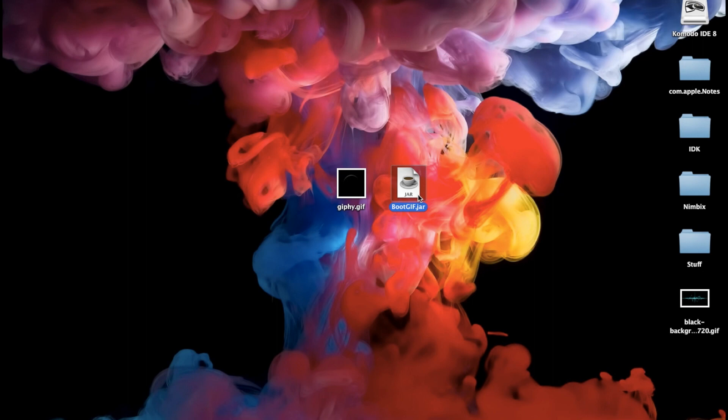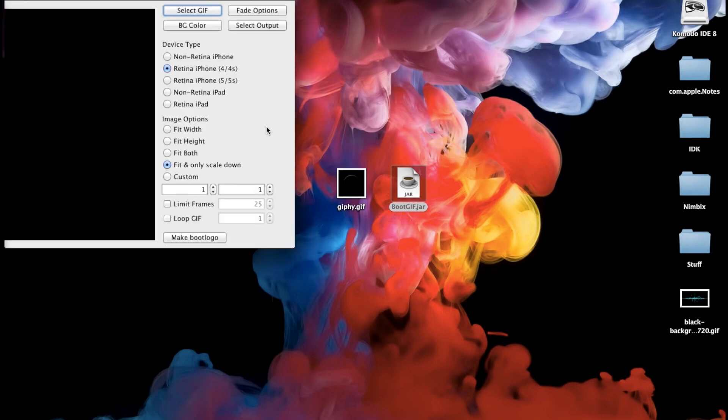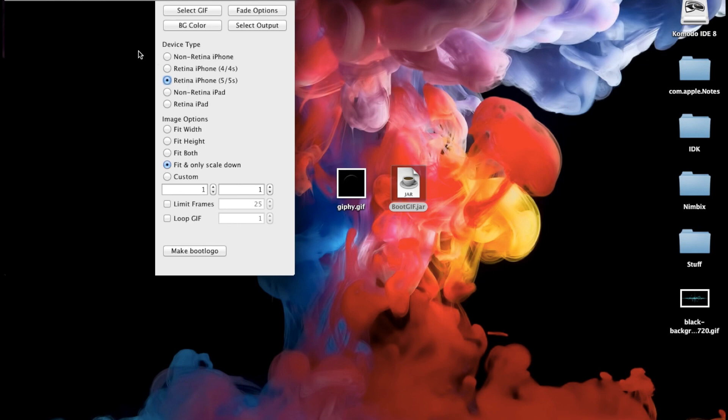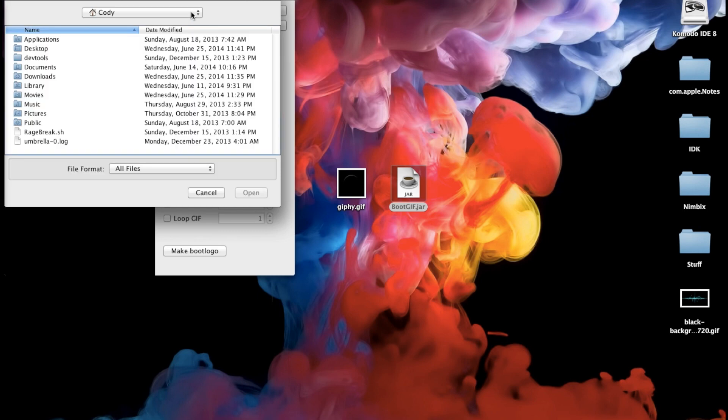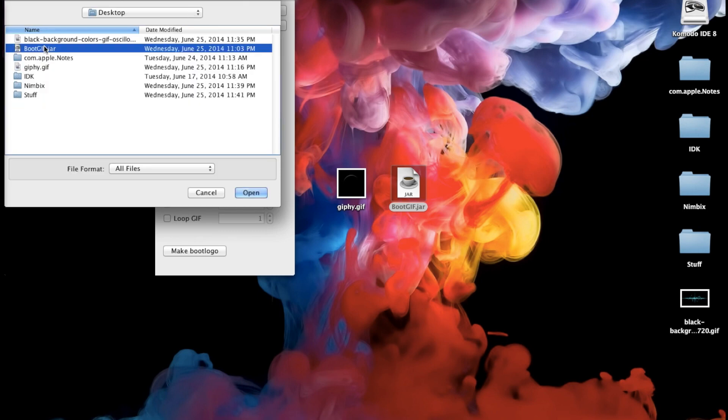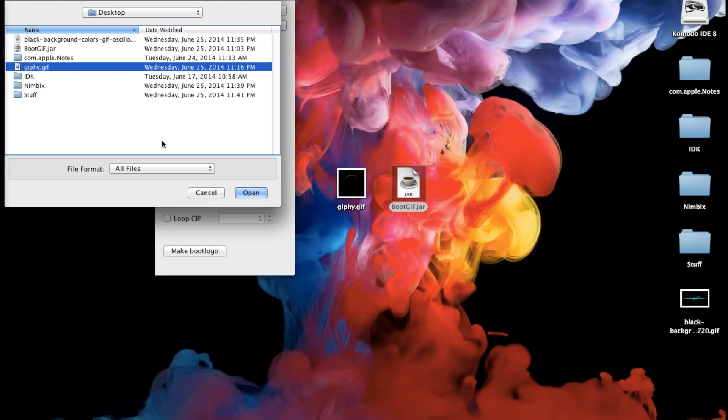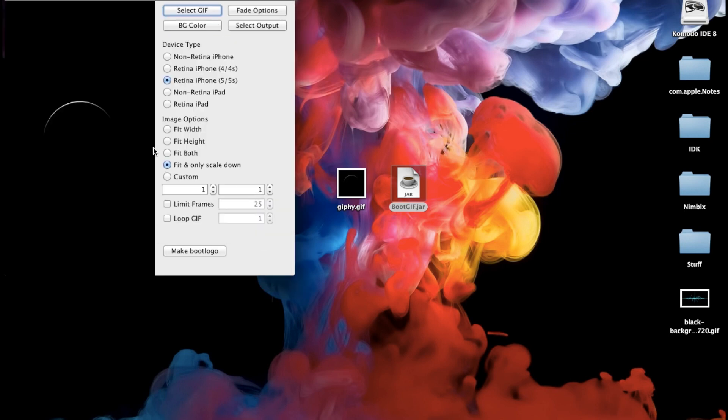So we're going to open up bootgif and then once that opens up you can see how this is going to work. You have your device type so just select the device that you have which I'm using 5S for this particular one so you can see the screen lengthened right there. And then you have your image options now before you actually mess with this you want to select your GIF. Now I've saved my GIF to my desktop so I'm just going to click on select GIF. I'm going to select desktop I'm going to go ahead and open that up and we're going to use giphy.gif so we're going to open that up and you can see kind of that horizon right here so you can't really see what it's going to do when it animates but I'll show you that in just a second.